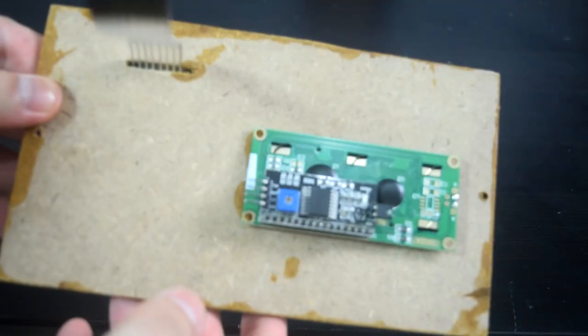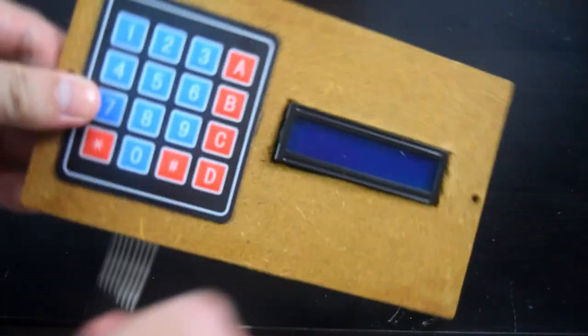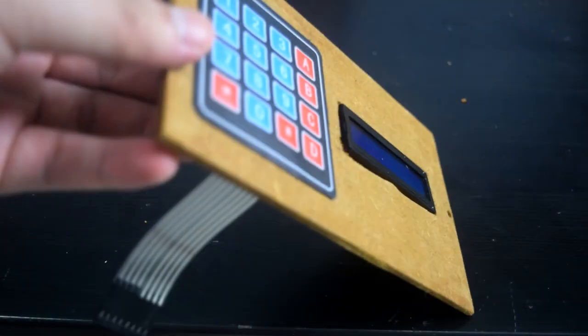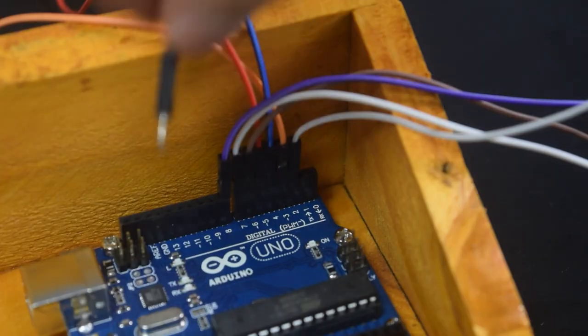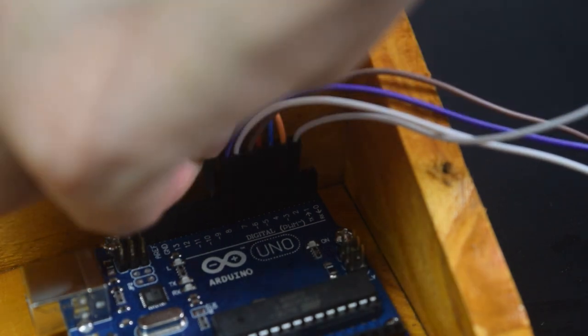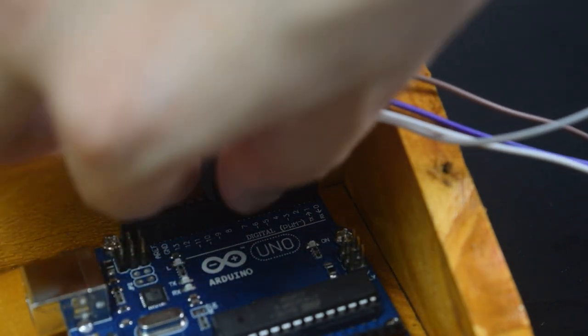Then I attach the keypad and the LCD to the hood of the wooden box. At this point, you may connect all the wires based on the circuit connection earlier.